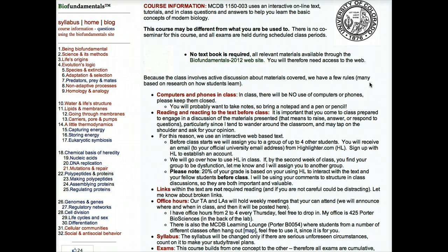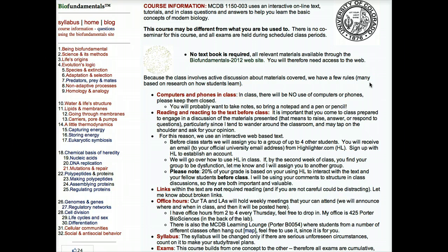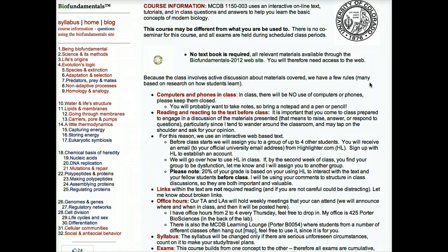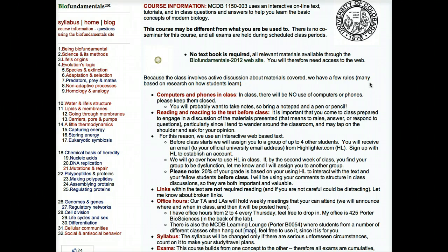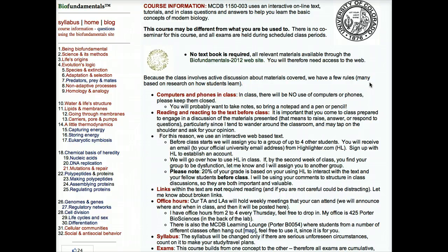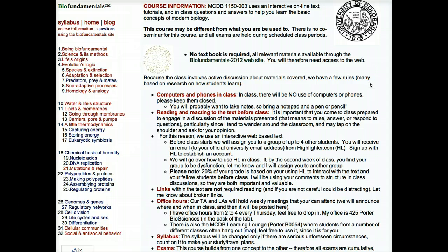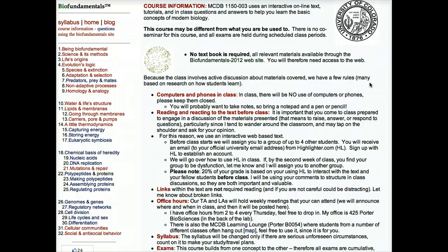Please note that MCDB 1150 is different from courses you may be used to. First, there's no textbook. All information you'll need for the class is on the website. There are links out, but only very rarely are you responsible for that material — we'll make it very clear when you are. There are no open computers or cell phones allowed in class. For notes, you might want to bring a notebook and a pencil or pen. Finally, you're expected to have read and interacted with the material before class begins. To make sure of this, we use two different tools.